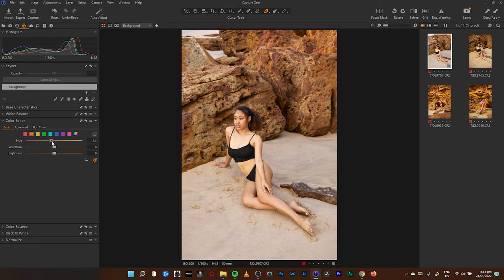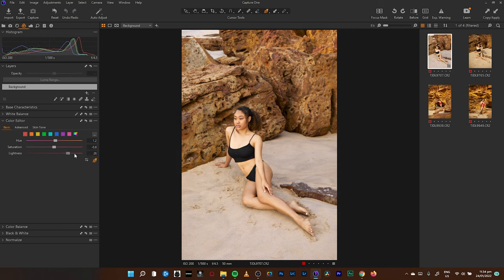I'm going to send it towards the red a little bit — minus 1.5 is fine. Reducing the saturation as always. Then with the hues of the reds, I'll send it towards the orange to harmonize the color. I'll also reduce the saturation of that.